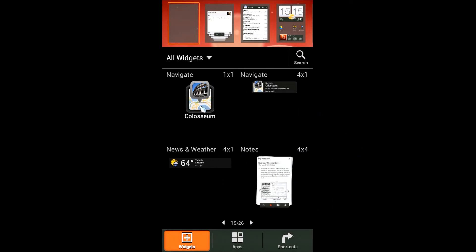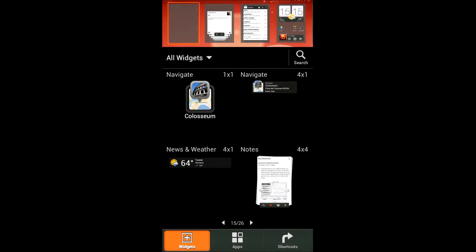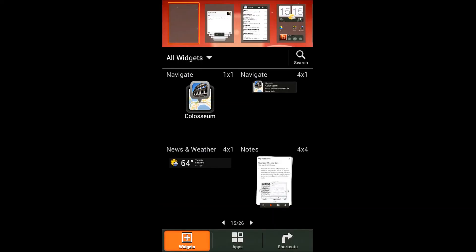When you do a long press to add widgets, this is the screen that comes up. It makes it so much easier to scroll through widgets and apply them. In the previous versions of Sense it was really painful to put widgets on your screen because you'd have to scroll through an endless list.